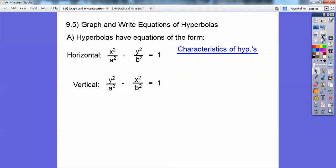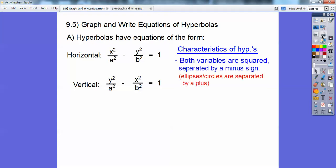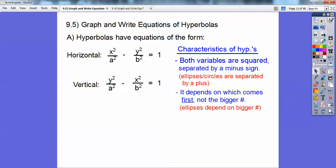The characteristics of hyperbolas: both variables, x and y, are being squared, and they are separated by a minus sign. Ellipses and circles are also both squared, except separated by a plus sign. If only one variable is being squared, then that's a parabola — that would be section 9.2.